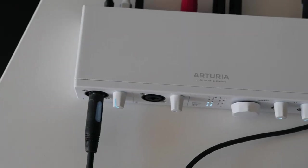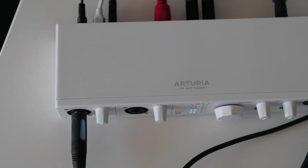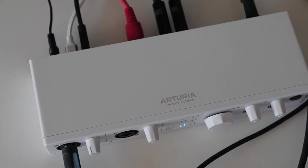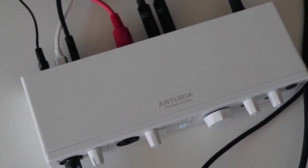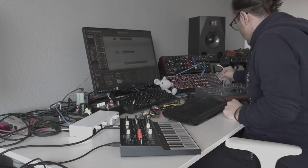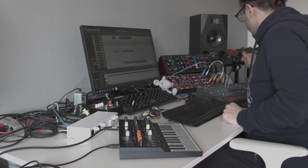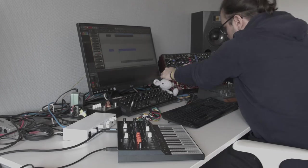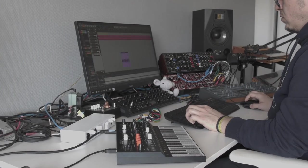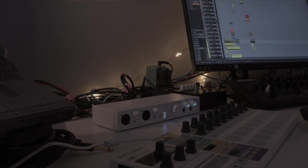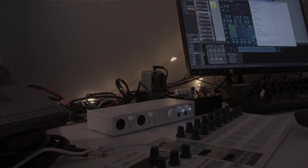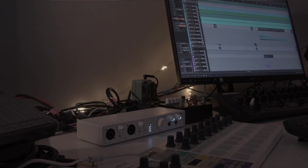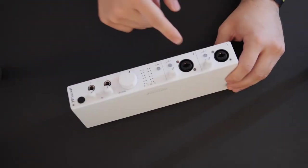Now this interface might be overkill if you don't need all of the inputs and outputs, but don't worry, Arturia's got you covered. You have the MiniFuse 1 and the MiniFuse 2, its smaller siblings with less inputs and outputs. But for me, someone who uses a lot of hardware synthesizers and effects in their productions, I needed an interface that would allow me to hook at least two stereo synthesizers or one stereo synthesizer and one reverb effect, and this interface does it while still being extremely portable.